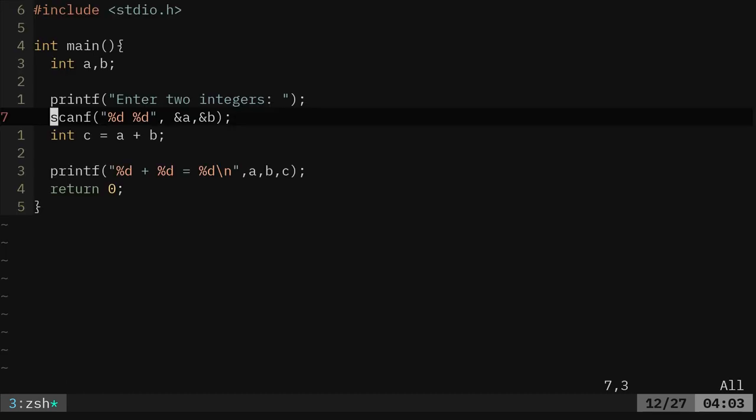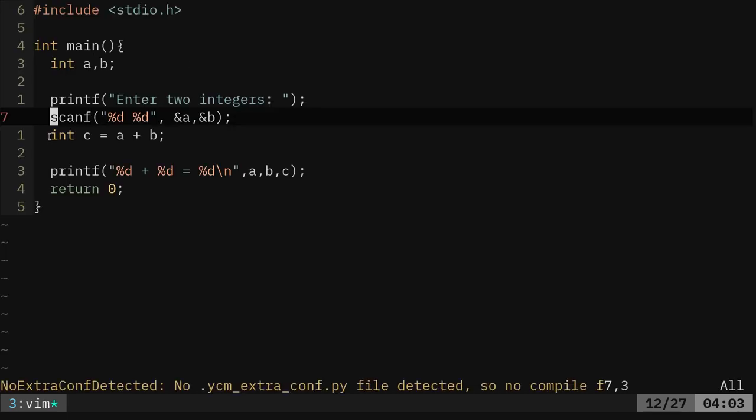Let's go ahead and look at that again. We're using scanf for this, for getting those digits, those integers from the user.